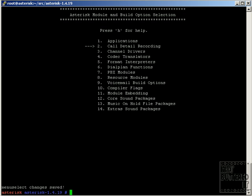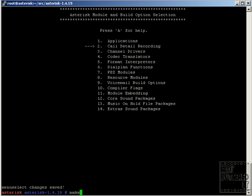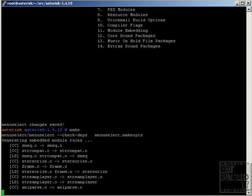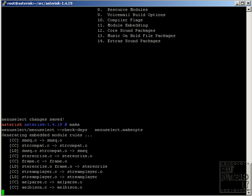So Asterisk is ready to build. In order to do it, you have to run the make command. It's going to take some time to compile.